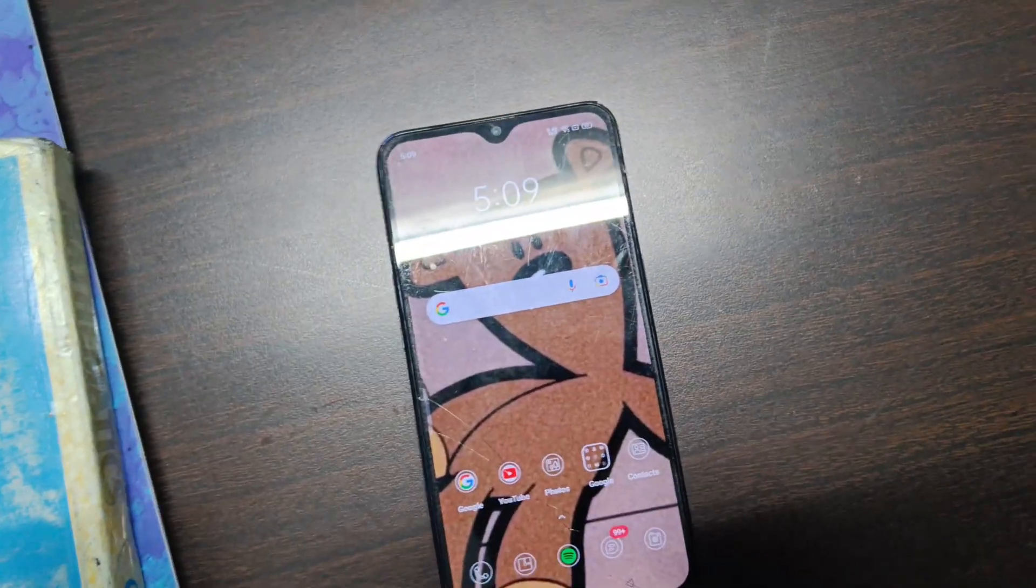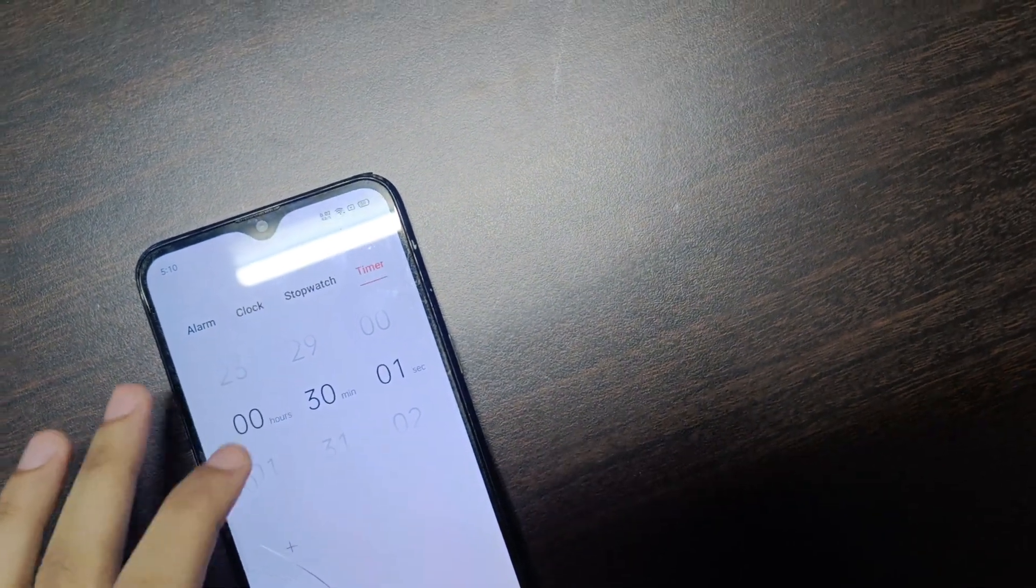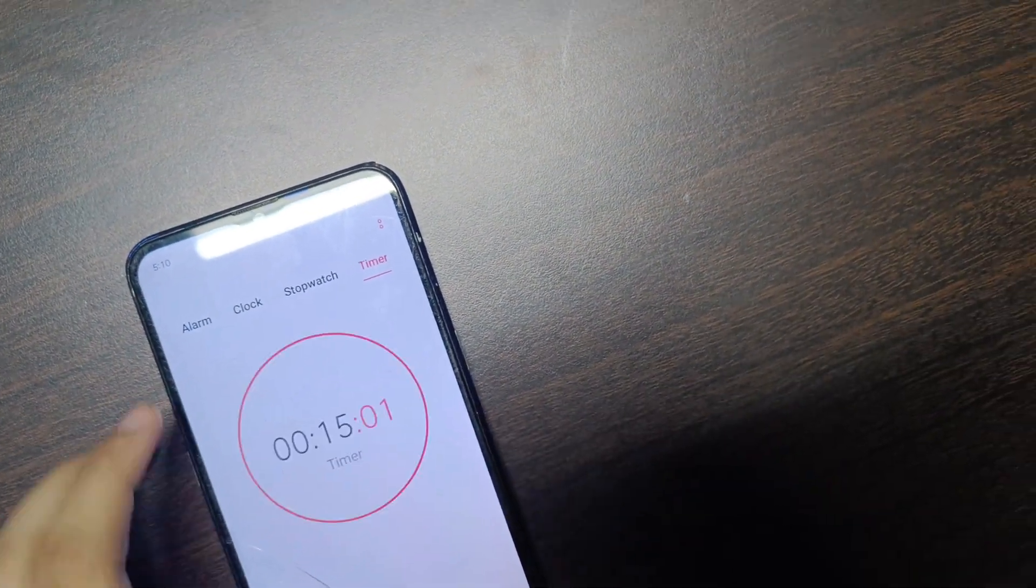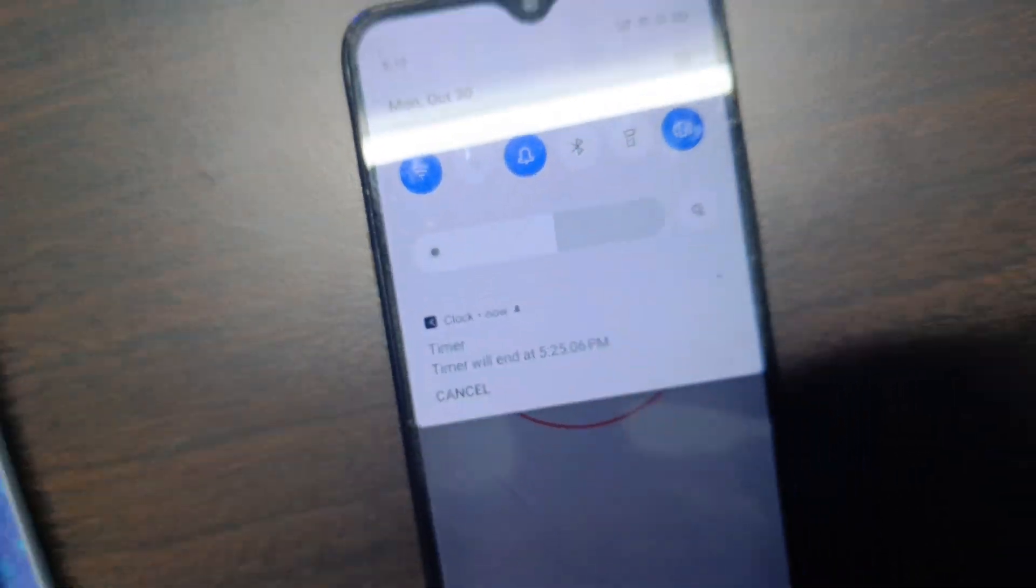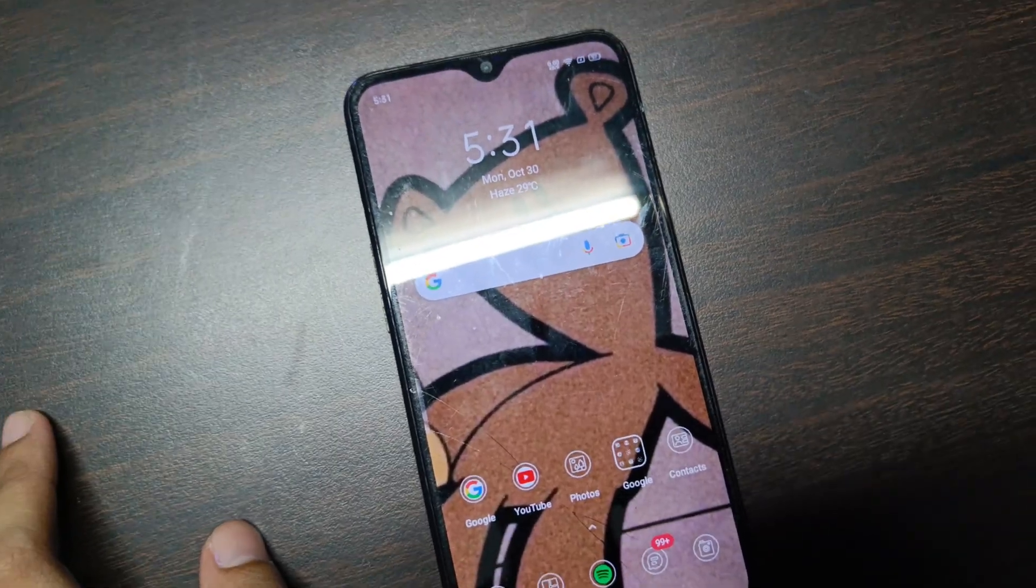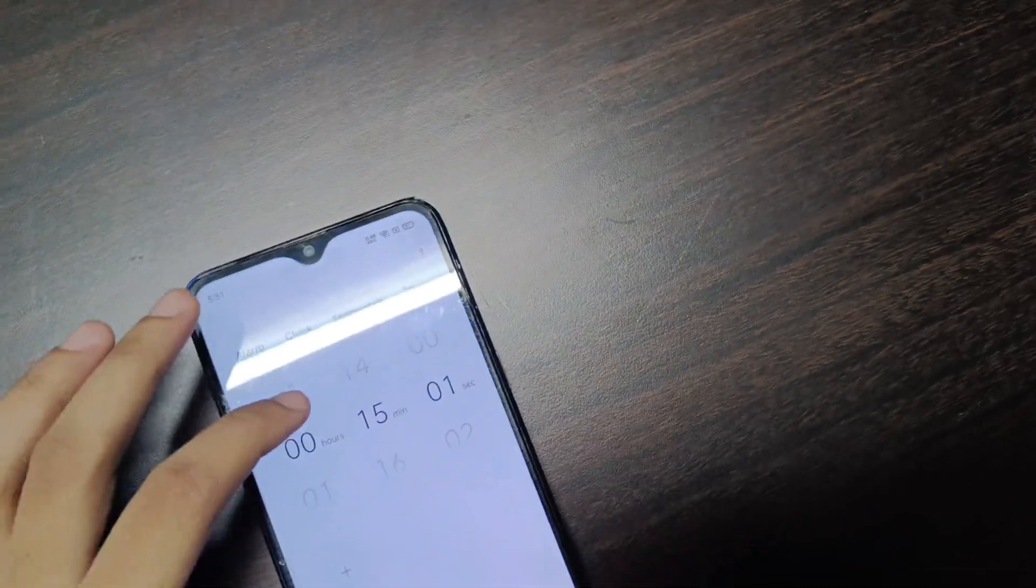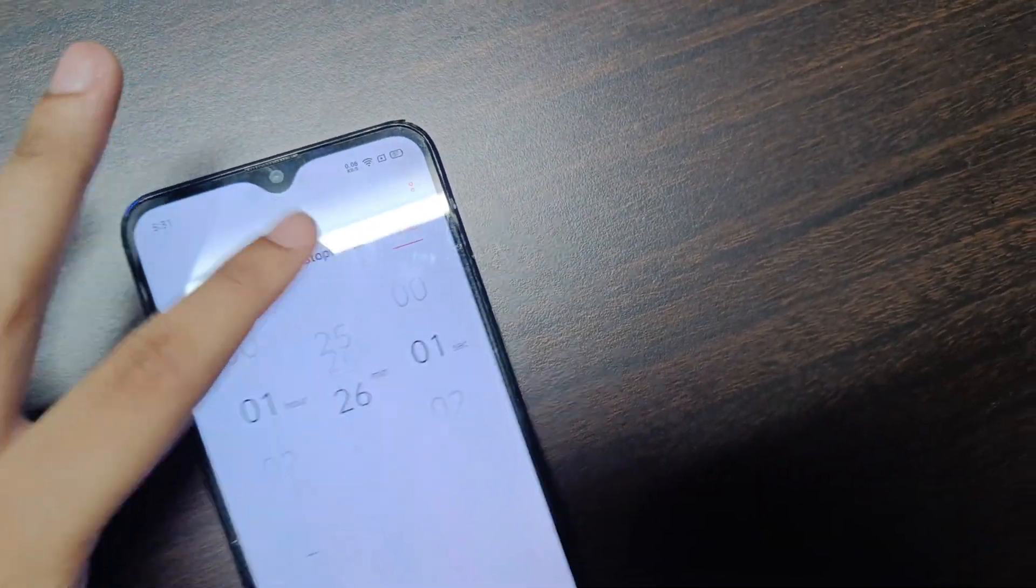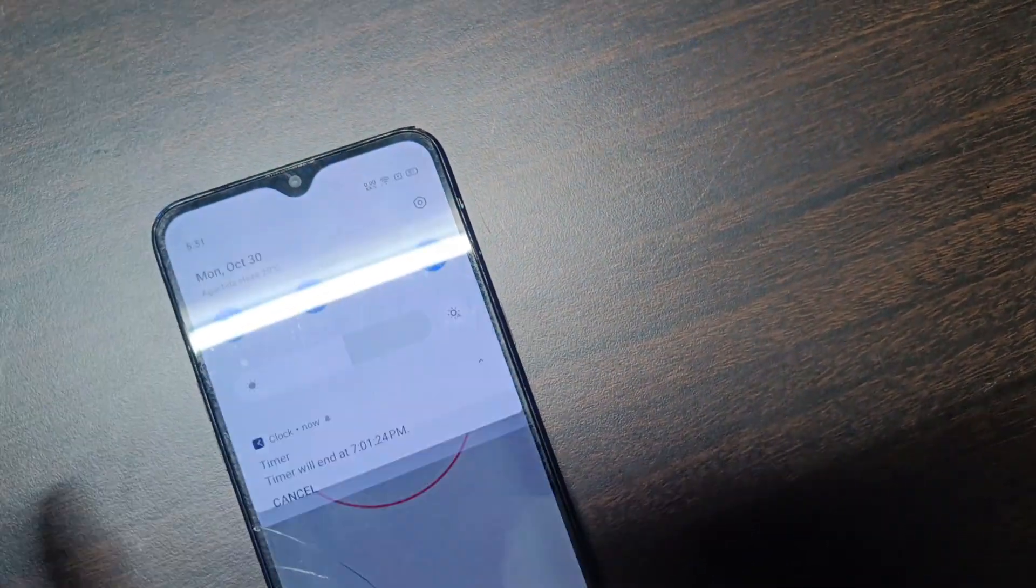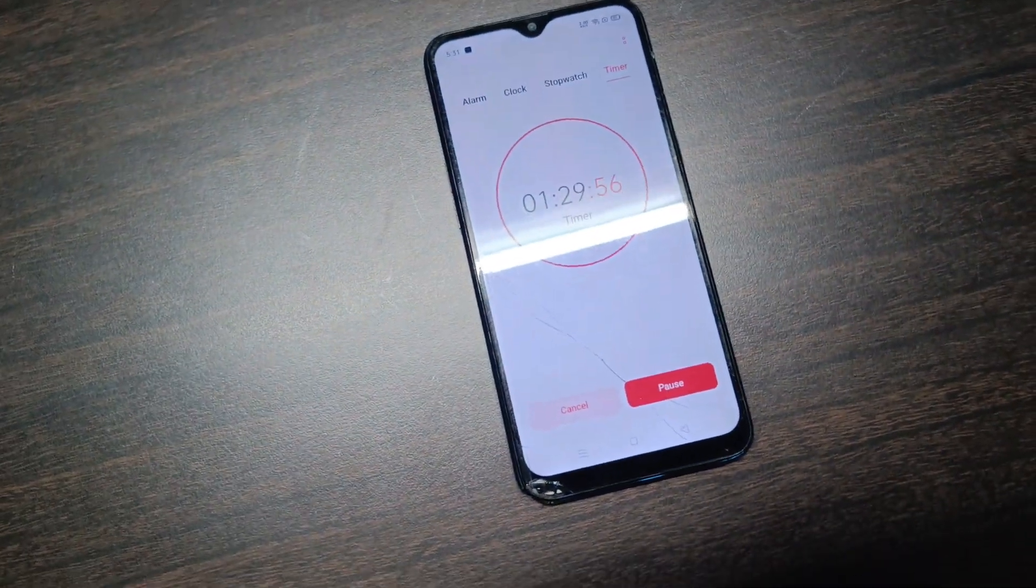It's currently 5:09 and right now I'm going to take a break of 15 minutes. This timer will end at 5:25. It's currently 5:31 and I know I'm a little late because I was actually doing some work on YouTube. Let me put a timer of one hour 30 minutes again. This timer will end at 7:01.